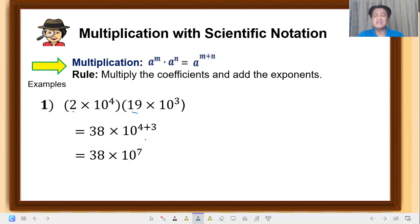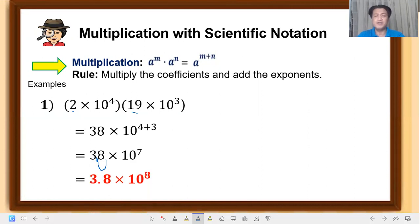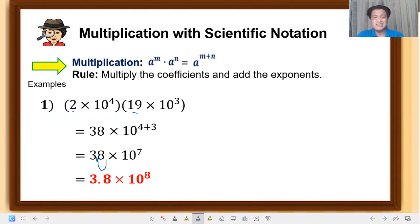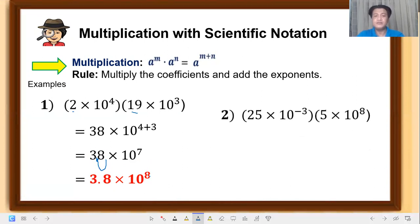Going back to what we discussed last week — the final answer in scientific notation must have a single digit. So we move the decimal point to get a single digit. That will become 3.8 times 10 raised to 8. Why did the exponent become 8 when it was 7? Remember, when you move the decimal, however many places you move, you add that to the exponent. So it became 8.